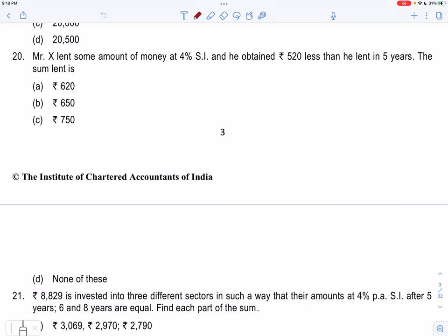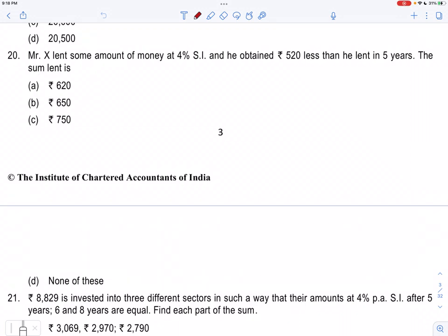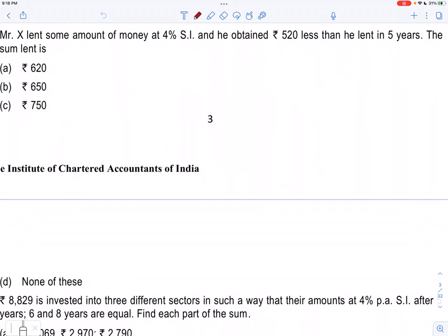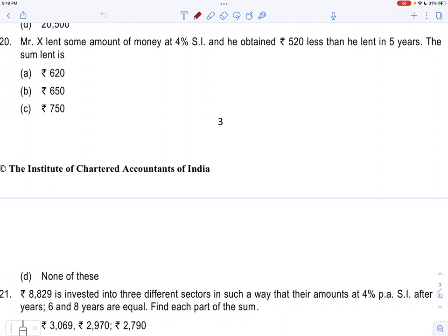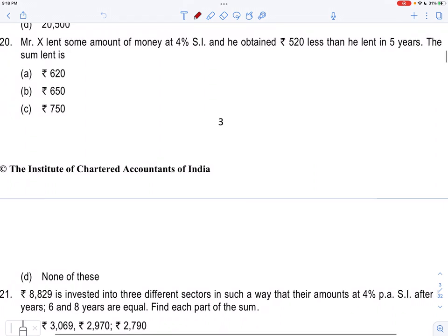Okay, so how to solve this question. In this question, Mr. X lent some amount of money at 4% simple interest and he obtained Rs. 520 less than he had lent in total 5 years. The sum lent is what we need to find.